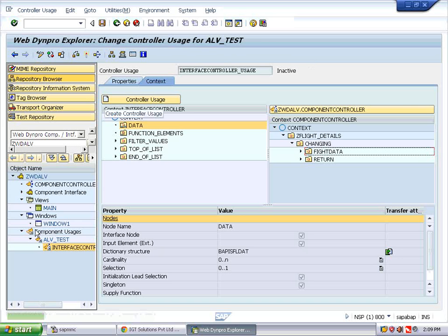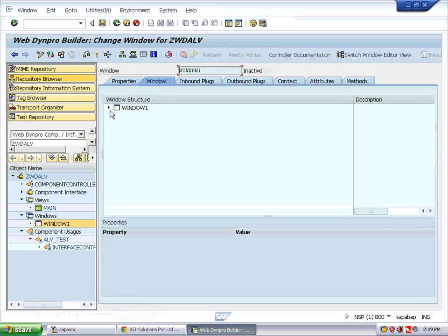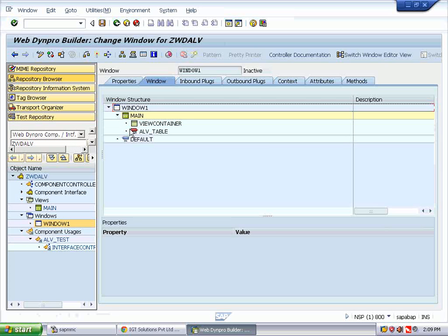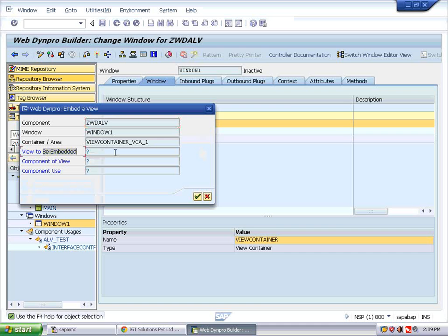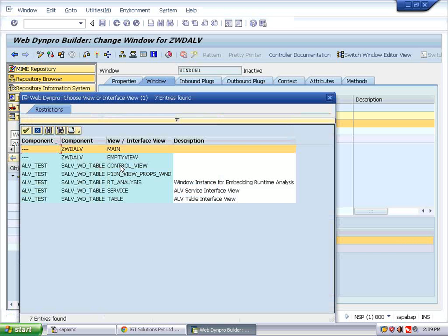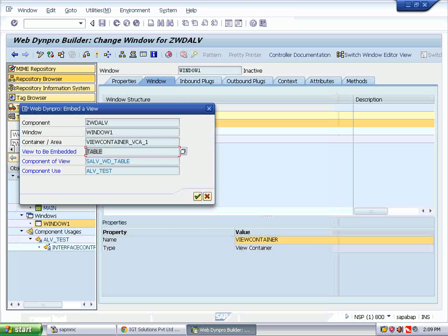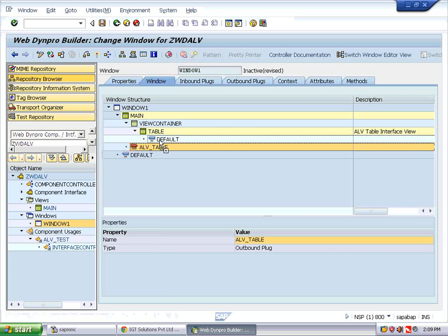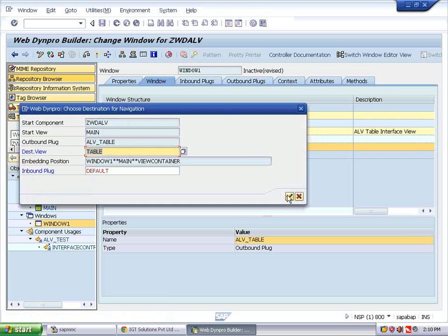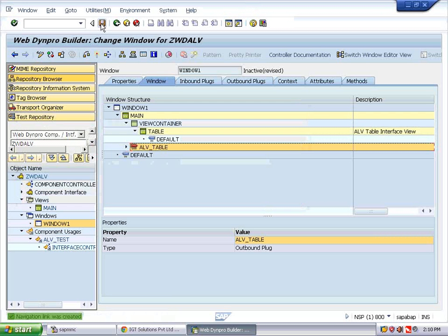Double-click on Window One, expand Window One Main. Right-click on View Container and embed the view — choose SALV_WD_TABLE. Verify that the view is TABLE. While expanding, you can see that a default inbound plug is created. Drag and drop the main outbound plug to the default plug. Save it. Now the navigation link for our application is established.